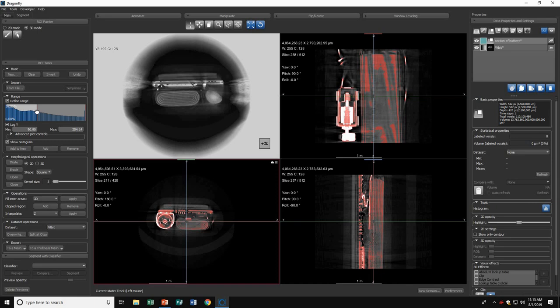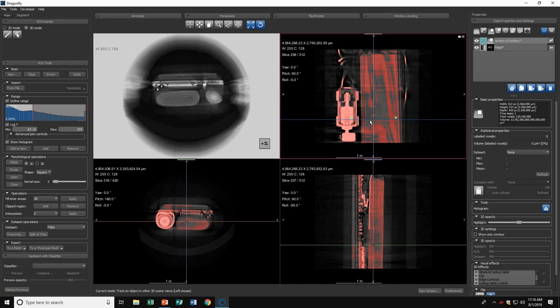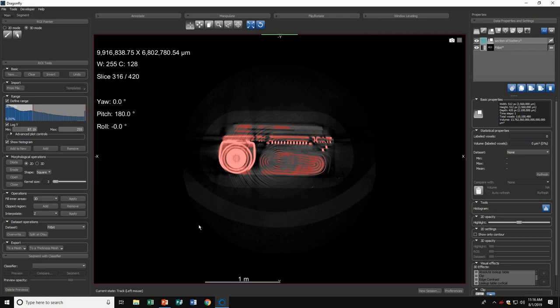That looks pretty good. Now I'll move to the slice I want to look at. I'll highlight this region of my battery and start here. I'll go into 2D mode in my ROI painter. For 2D mode, it only paints the slice you are painting on.